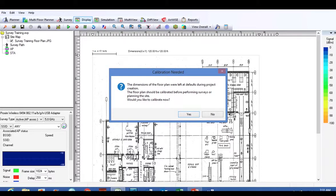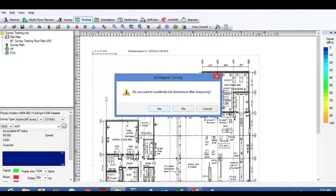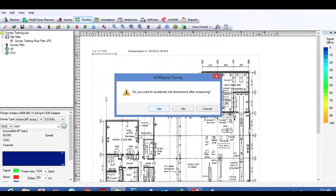So the floor plan needs to be calibrated. We're going to click Yes here to calibrate. 'Do you want to recalibrate site dimensions after measuring?' Yes, you do. You want to recalibrate the entire site dimensions once you recalibrate your drawing.